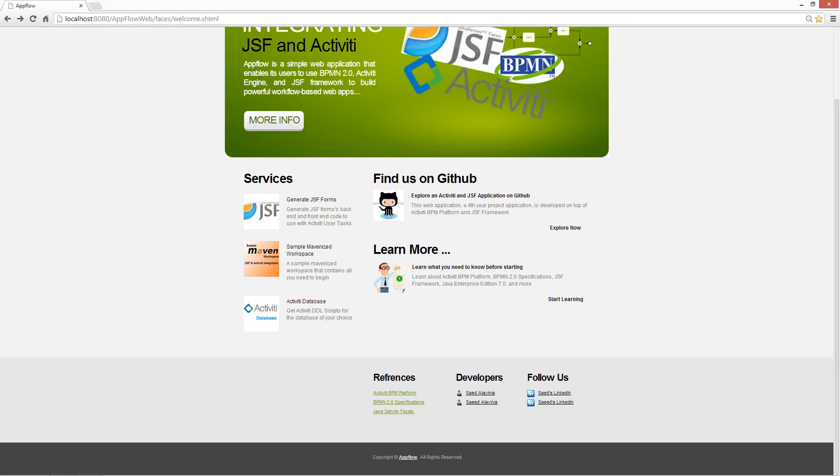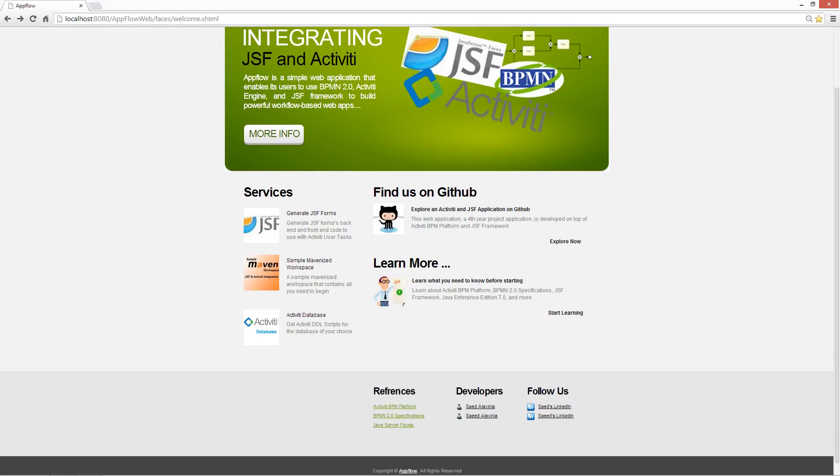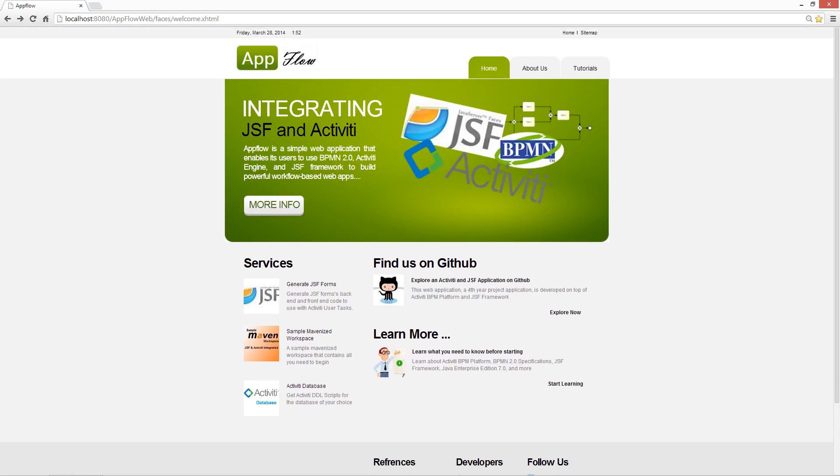Hello everyone. This is Saad and in this tutorial I'm going to introduce AppFlow.